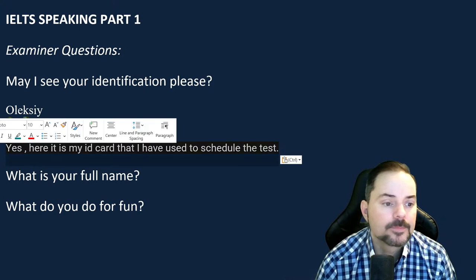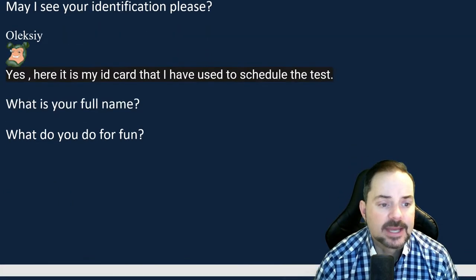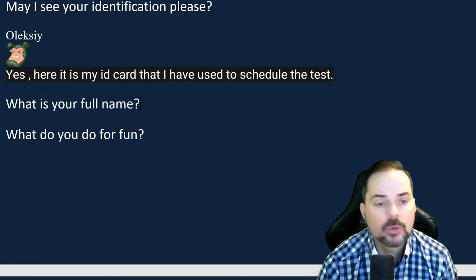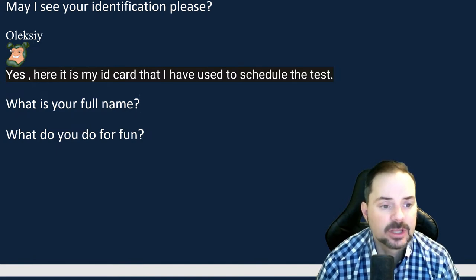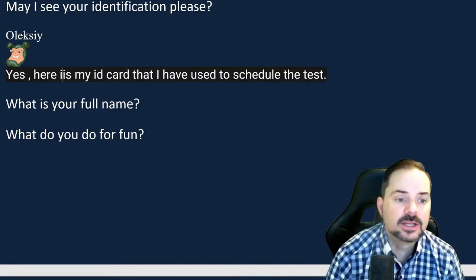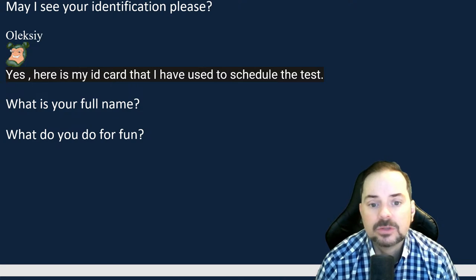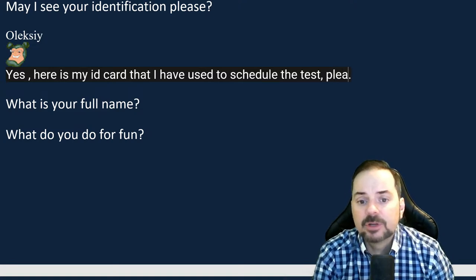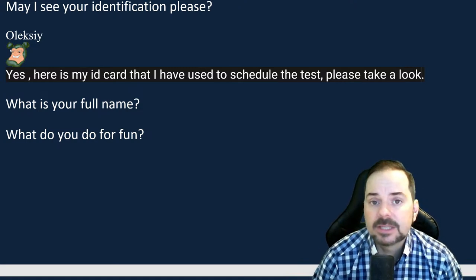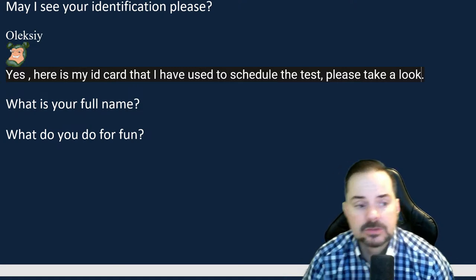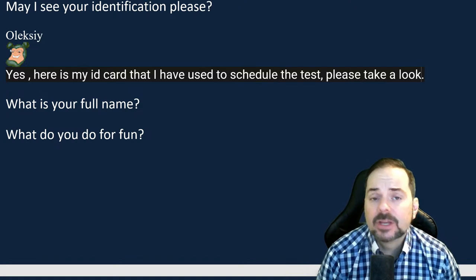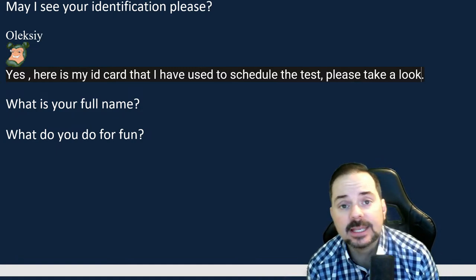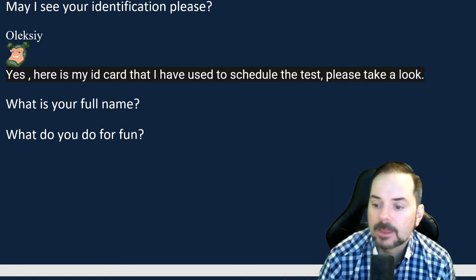Alexi demonstrates: 'Yes, here is my ID card that I have used to schedule the test. Please take a look.' That's the accurate, correct, polite, and fluent way to respond. If your ID is a passport, say 'passport' — use specific nouns. A vague response like 'sure' or 'here you go' is not appropriate. Always give a complete, respectful sentence.